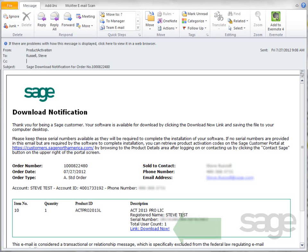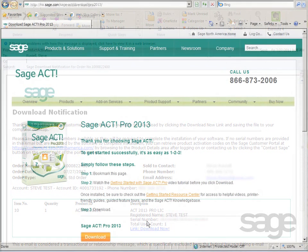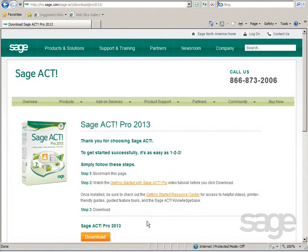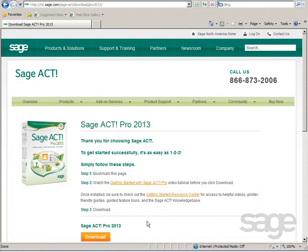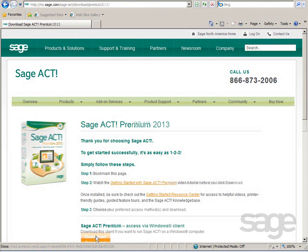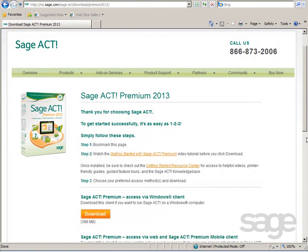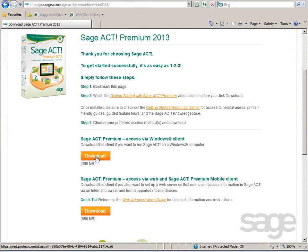To begin downloading the software and installation package, click Download Now. You'll be directed to the product download page that corresponds to the product you've ordered. Prior to downloading, you should review the system requirements before you begin your installation. Sage Act Pro customers can click the download link to start the download. Sage Act Premium customers will have the option to download both the access via Windows and/or access via web products.